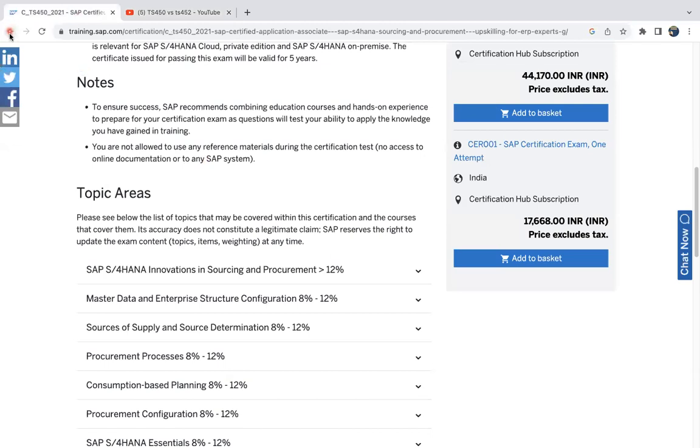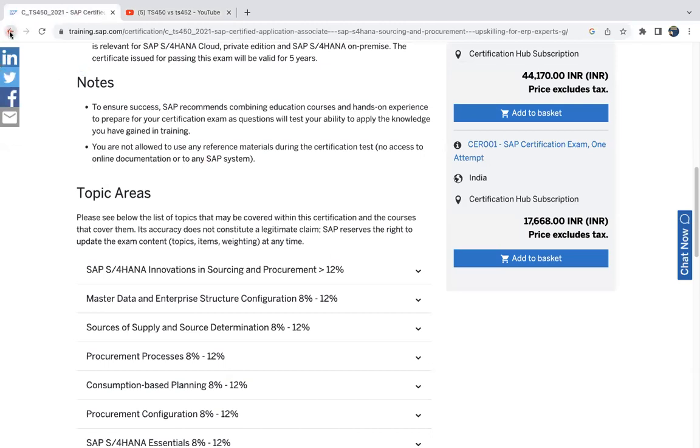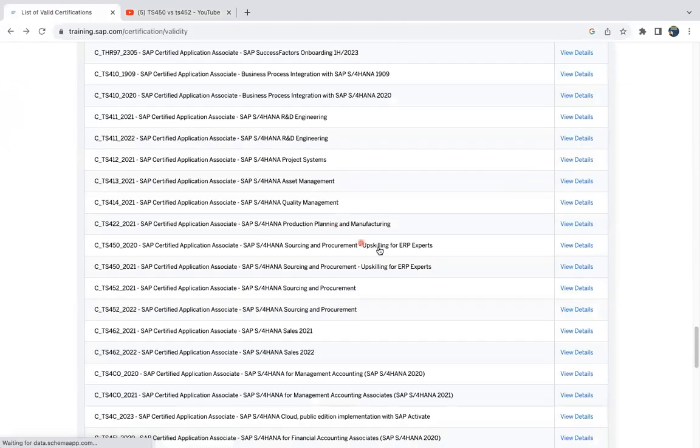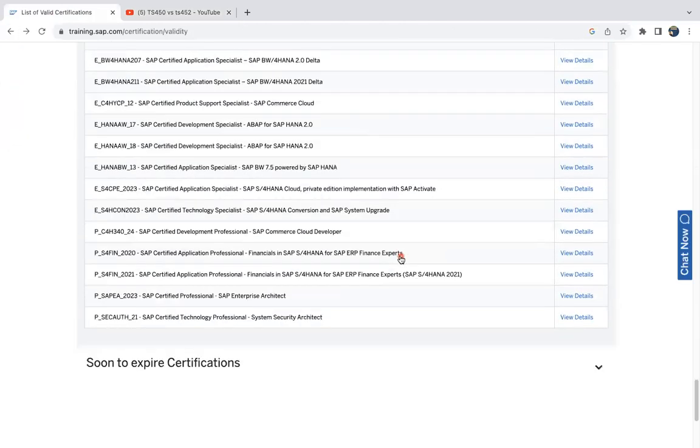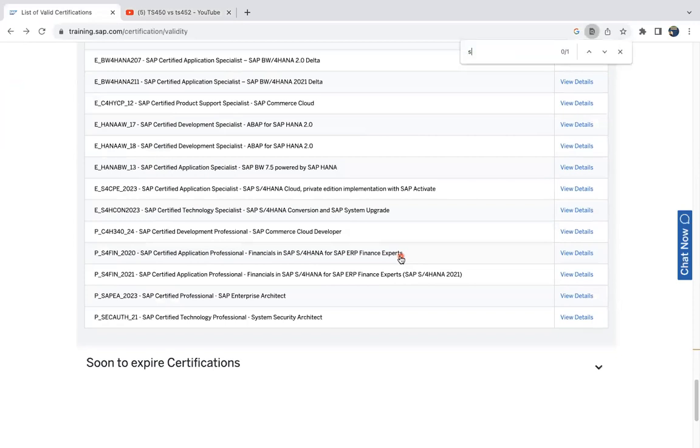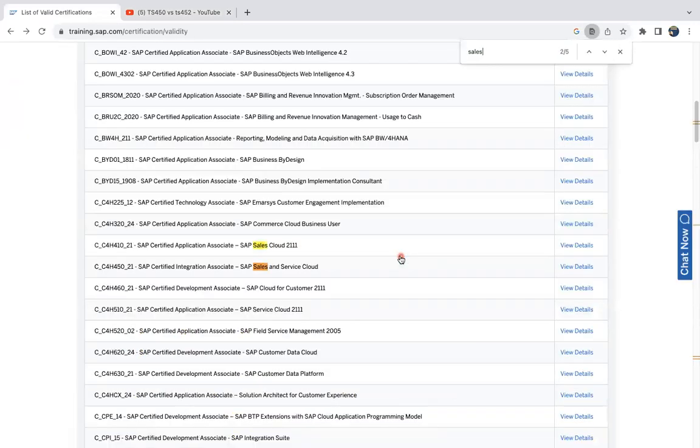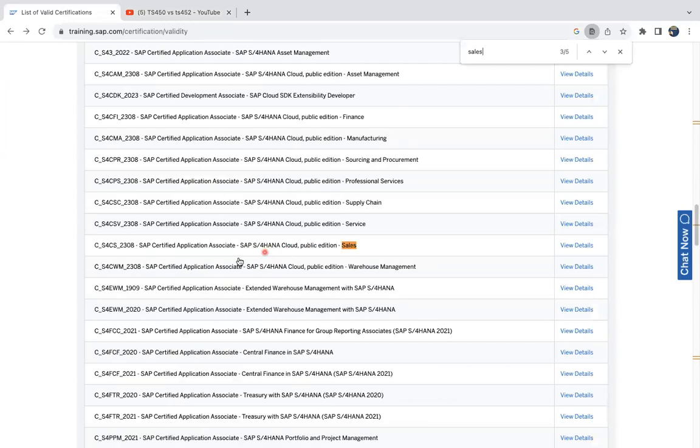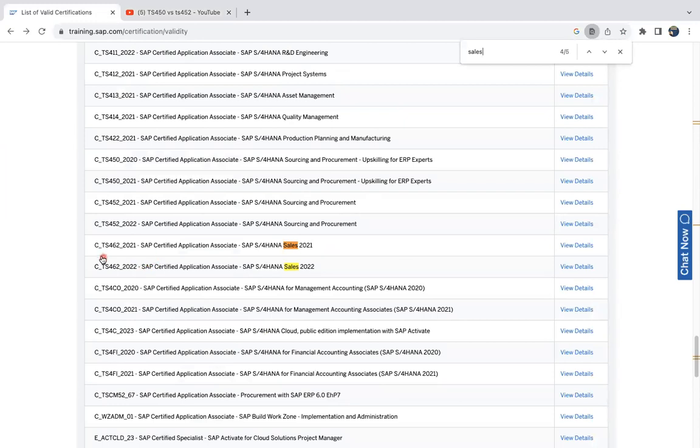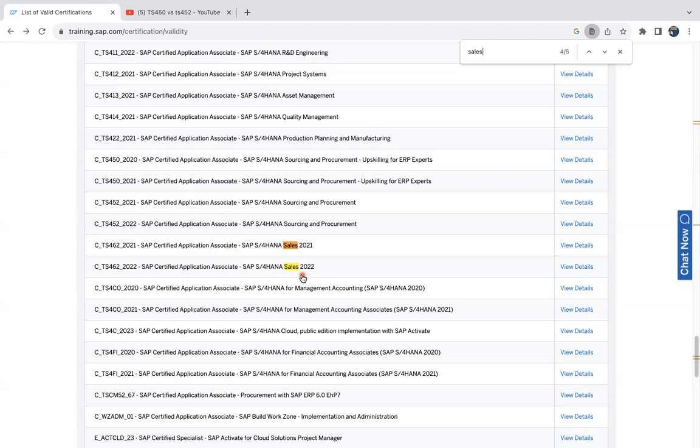I hope this video has helped you to understand what is the latest certification. The price and all the details you can see based on the module you can search it. I know the code, I have directly verified. For example, if you are looking for sales, you can click sales. See here TS 451 sales cloud to sales cloud and S4 HANA cloud public edition, and the normal TS 462 for S4 HANA 2021-22. So you can search based on the text and you can identify your code.